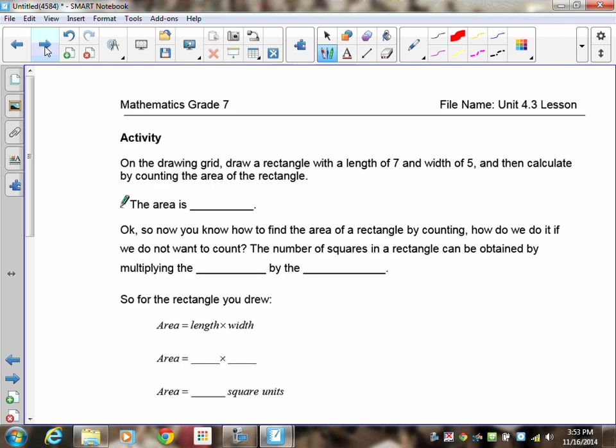On the drawing grid, I'd like you to draw a rectangle with a length of seven and a width of five, then confirm that you know how to find the area both by counting and by multiplication. Pause the recording and find the area of this rectangle by counting first.